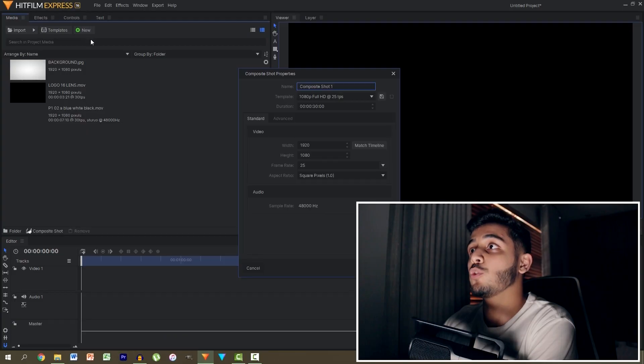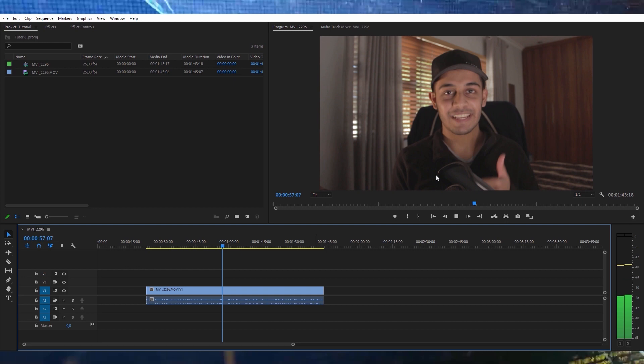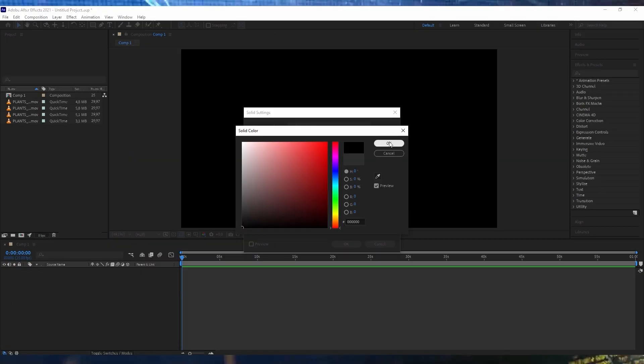Over here at BlueFX we create a bunch of videos in different programs including HitFilm Express, Filmora, After Effects, Premiere Pro, PowerPoint, anything you can think of and we create dozens of visual effects and provide free templates for all of you guys if you are interested.